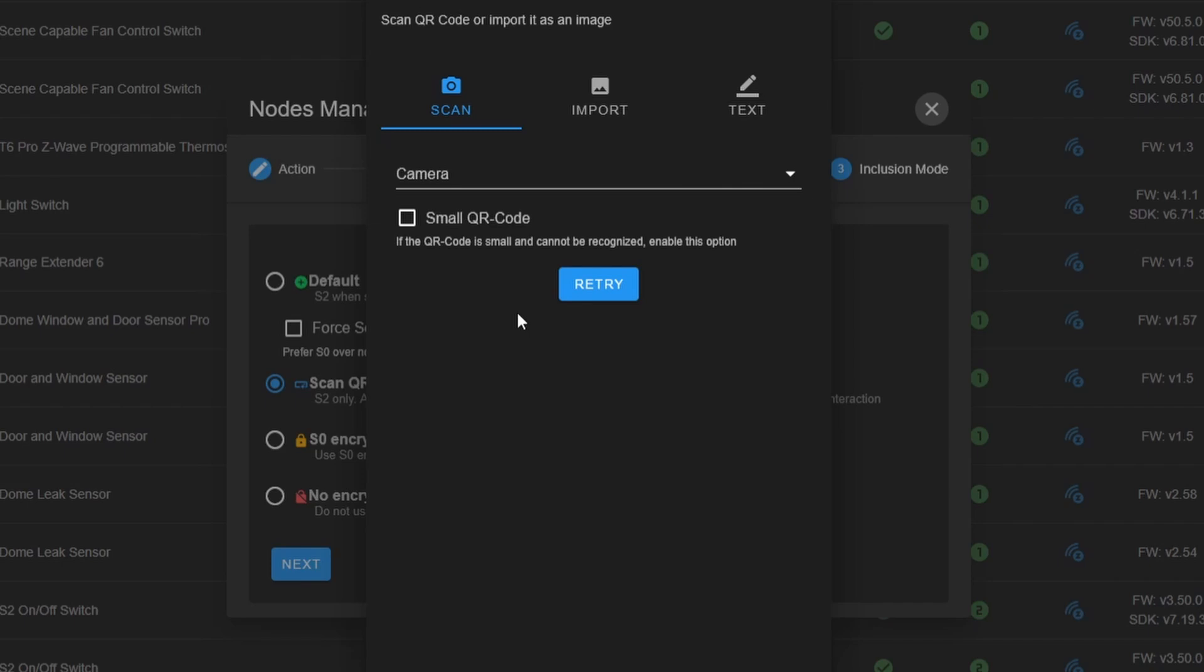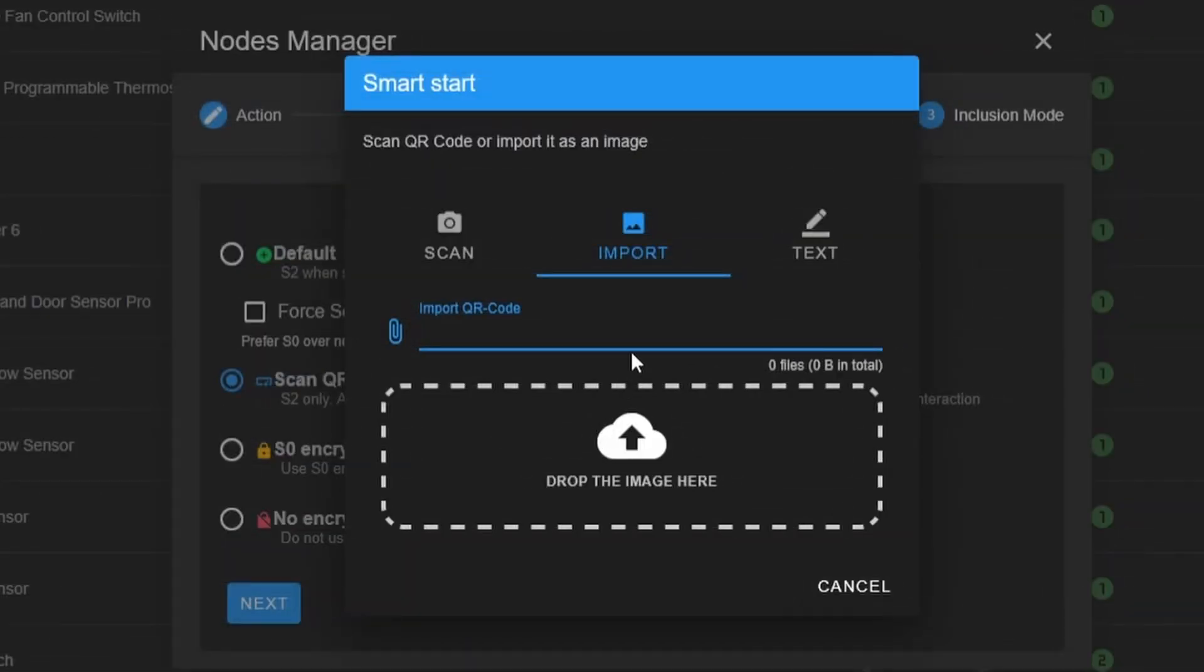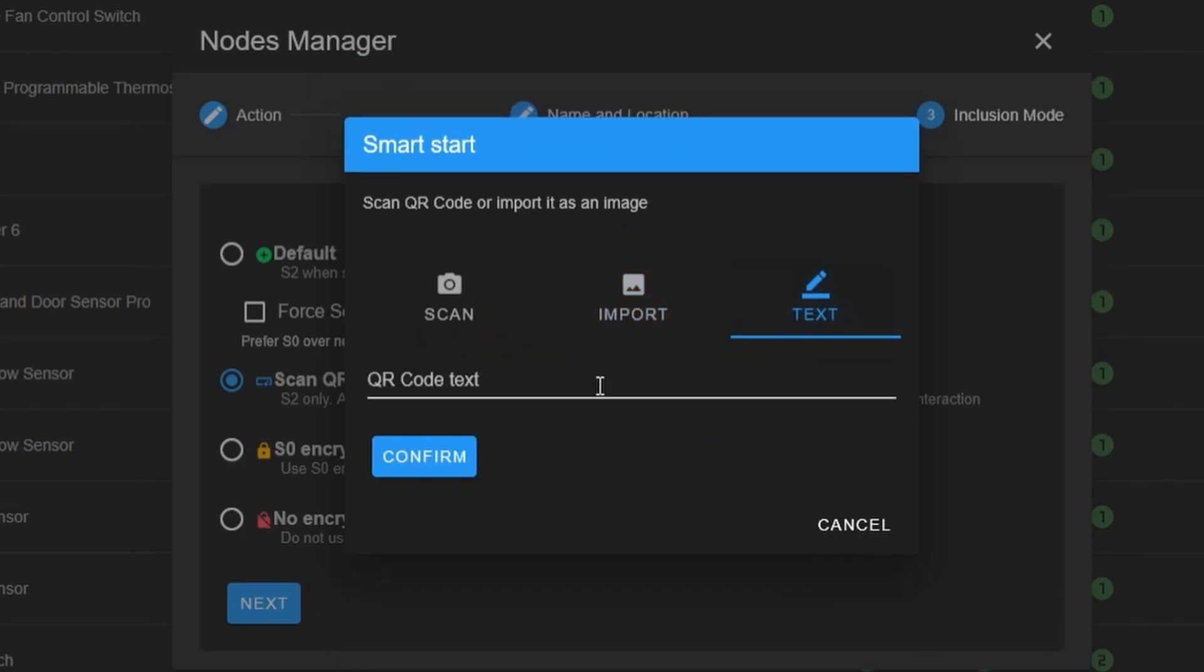I don't have that set up because it's only available on my home network. I don't expose it to the internet, so I can't really use this one. But if you have a picture of a device's QR code, you can import it here. You can also select this text.